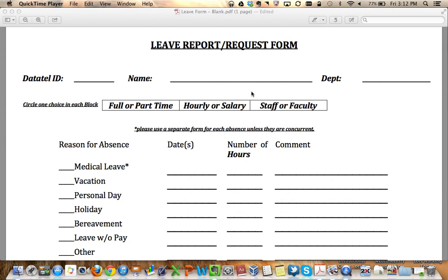Mac OS X Preview is the default viewer for PDFs and images, and it can be a powerful tool to make changes and add things to these types of files. Today I want to show you how you can add text to a PDF in this instance.